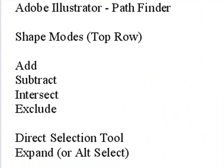Specifically, we're going to deal with shape modes today: add, subtract, intersect, and exclude. I'm going to show you how to use the direct selection tool and the expand or alt-select feature as well.